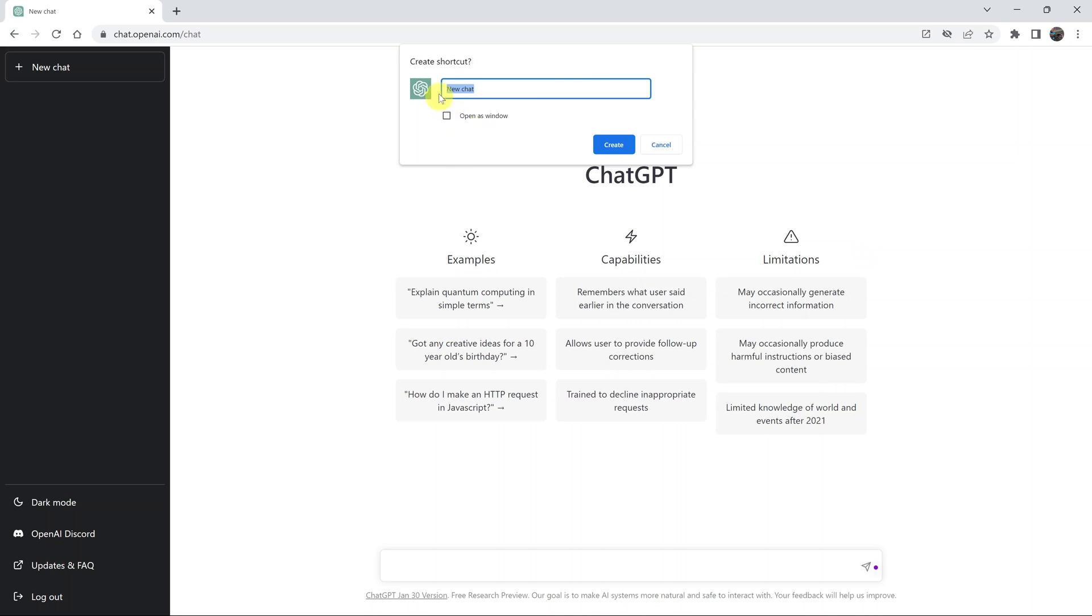This little window will appear asking if you want to create a shortcut, and you can change the name of the shortcut to Chat GPT.